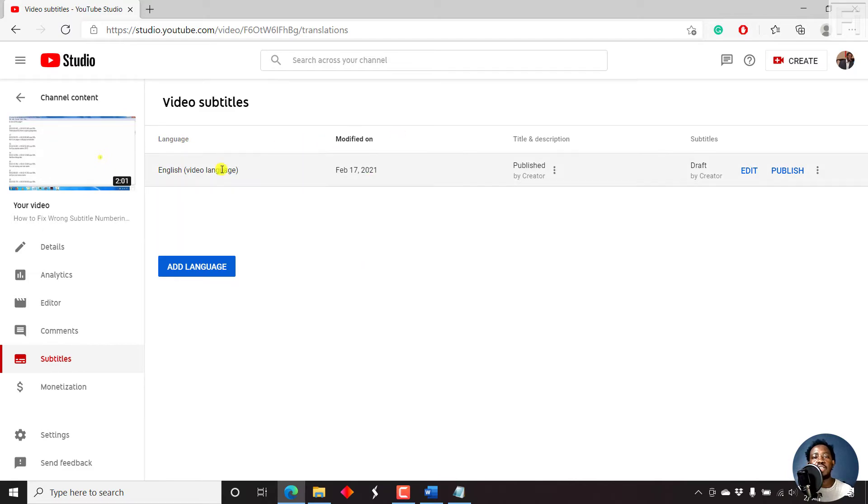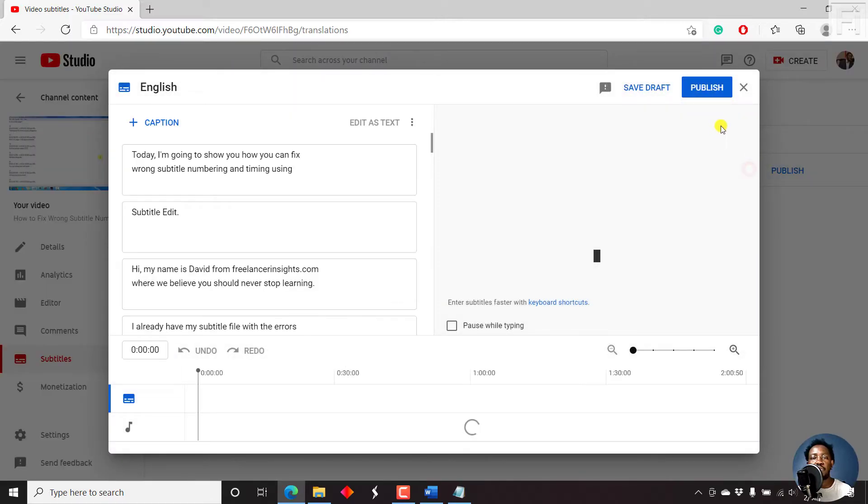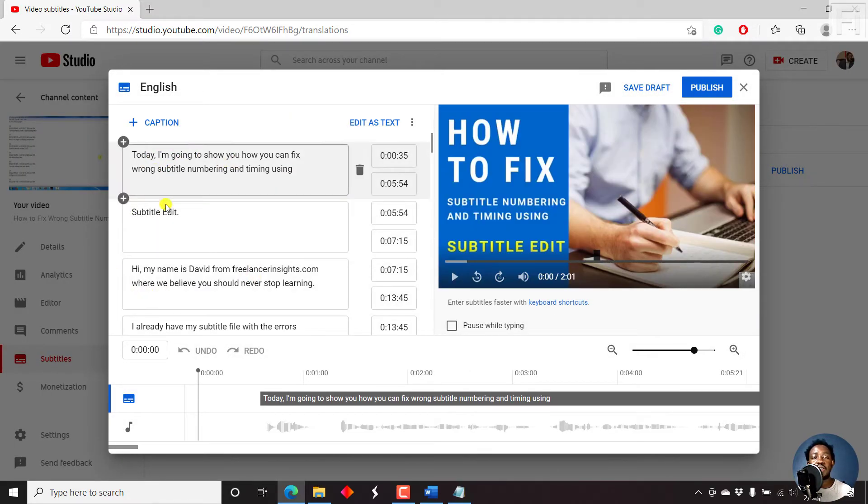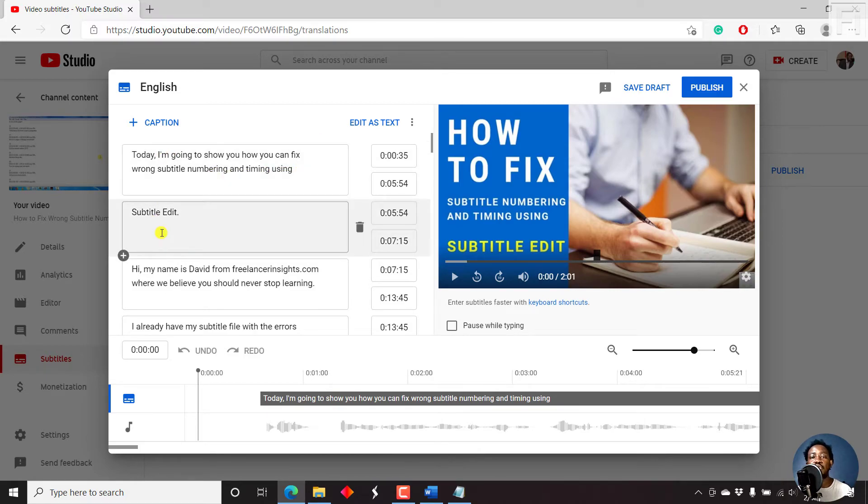Once YouTube is done generating the timings for a subtitle file, you'll get this particular option. So you can either check out the draft. Let's say we want to edit. Let's go into the edit. And you'll see your subtitles or your text has already been appended as subtitles to the video.